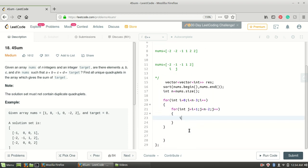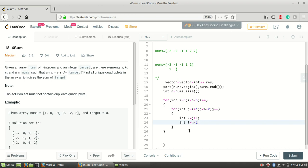After having these two variables, I'll create two more variables to use the two-pointer approach: k equals j plus one, and l equals n minus one. So the first pointer k is pointing to the start of the remaining array and the l pointer is pointing to the end of the array.